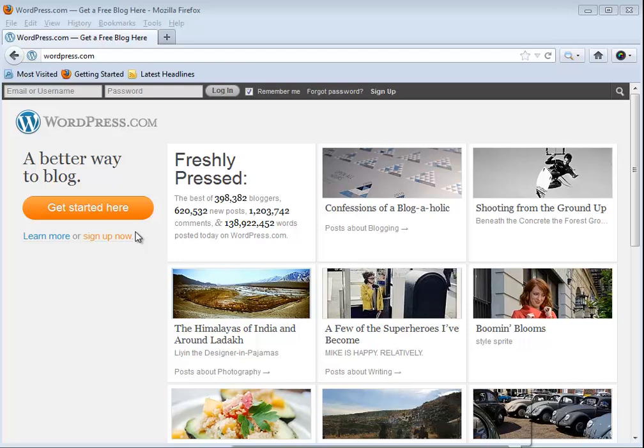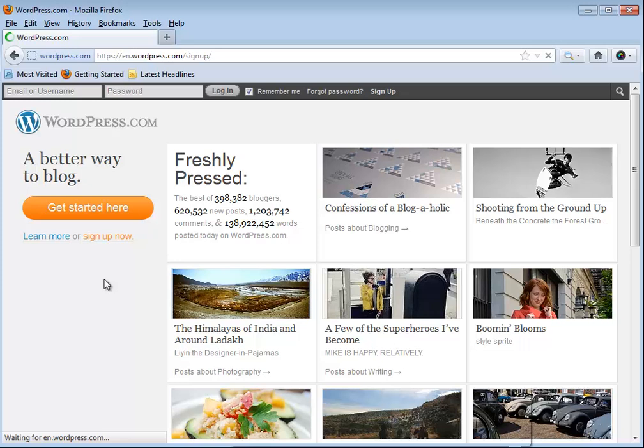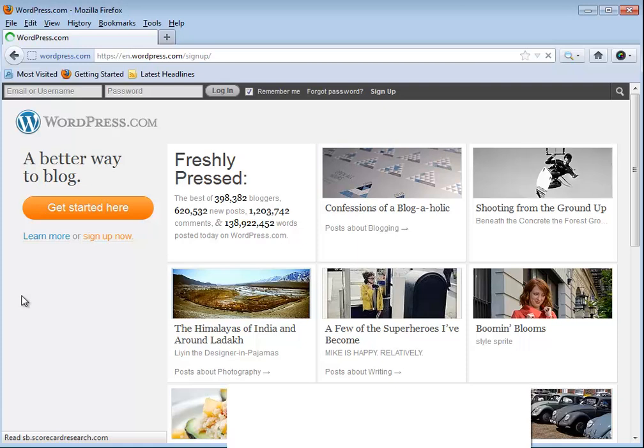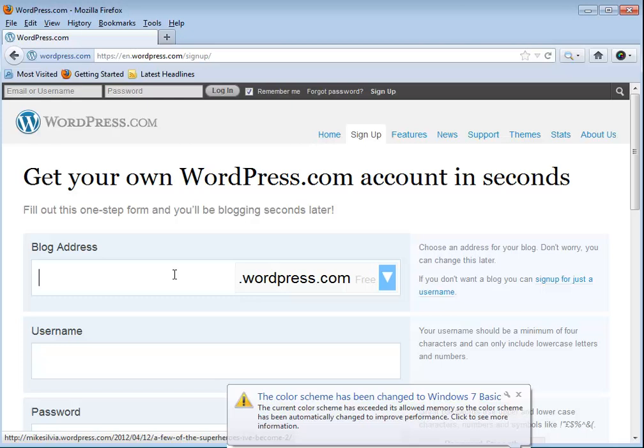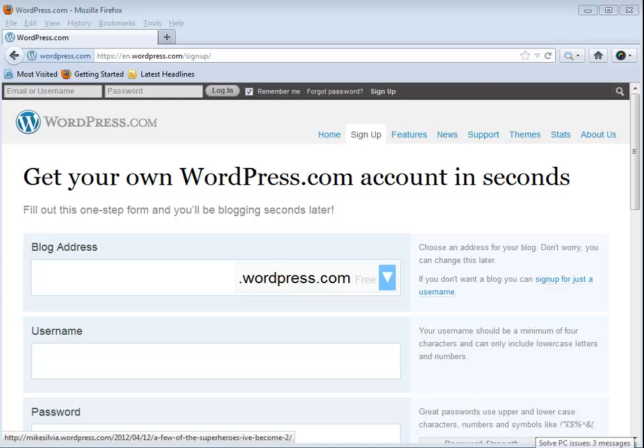In a couple seconds we should come into the registration screen, and here we are. It's going to ask for just a few pieces of information to set this up. It's actually going to be very quick. I am going to start by putting in a blog address, and I'm going to use IST140.